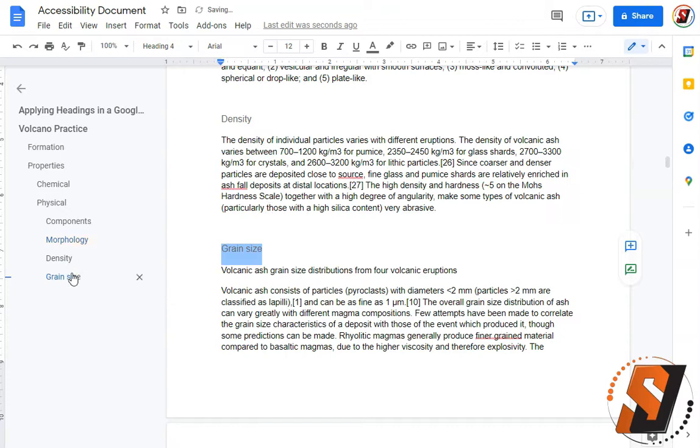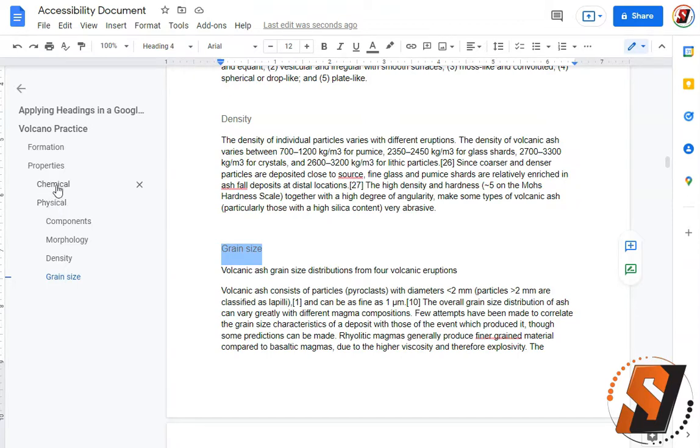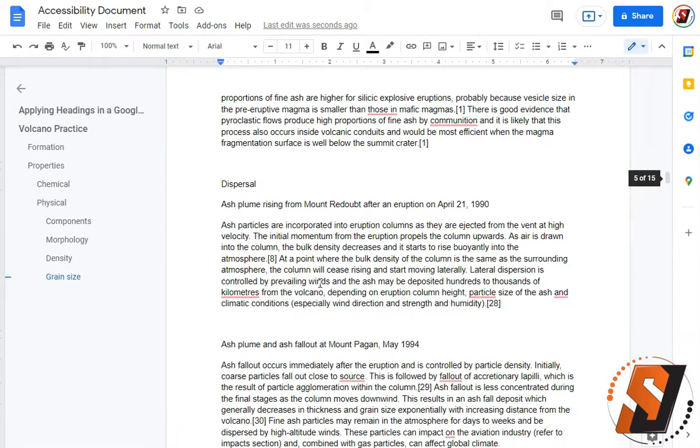As all of these elements refer to our heading level 3 above it which is physical, and then we didn't have any other headings under chemical. Let's see what else we have.